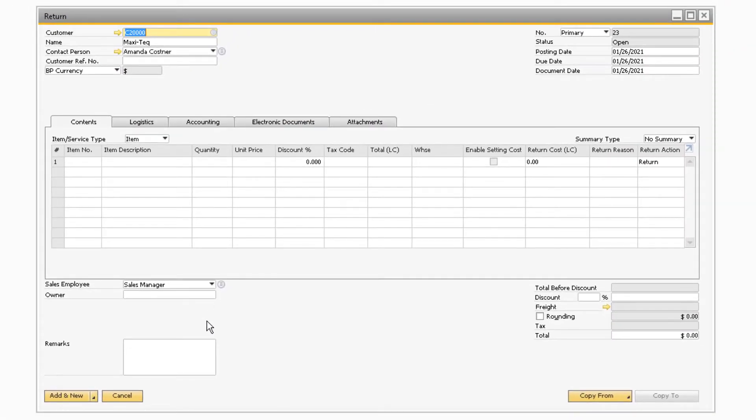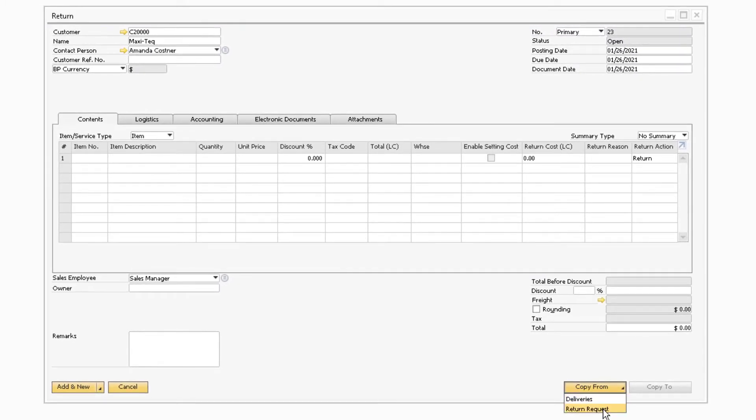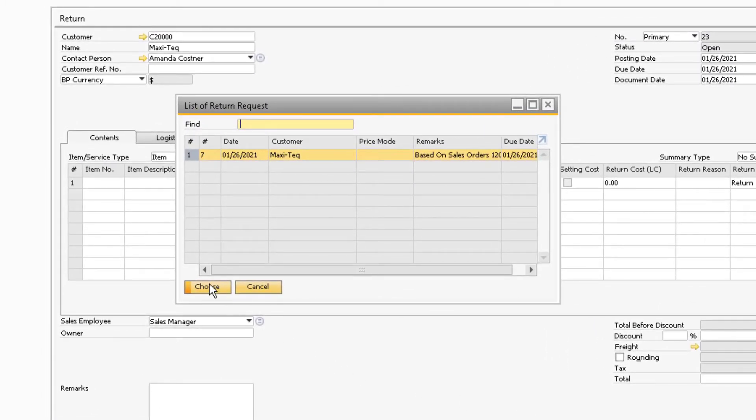On the return document, just like with the return request, the customer information will populate automatically. Select the copy from button and select return request to copy the item information from the return request.